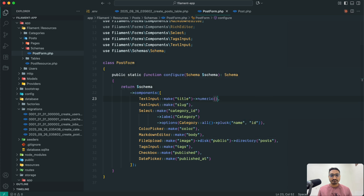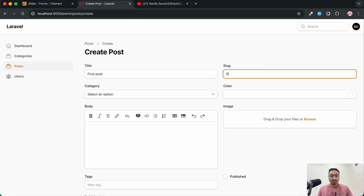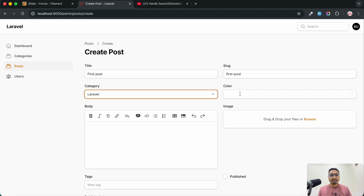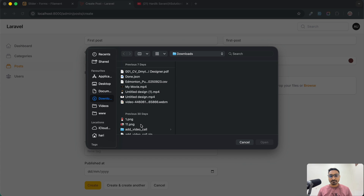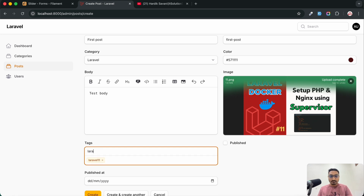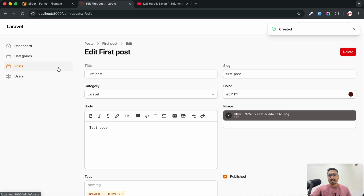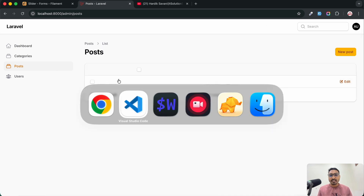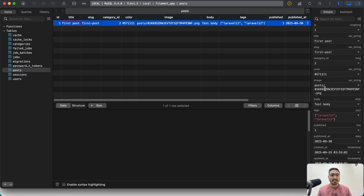Let me roll back that change and save. Now I will create a demo post — title 'First Post', choose category Laravel, pick a color, add 'test body', choose an image, add some tags, check published, and choose a date. Click Create — you can see the post is created. Going back to the posts list you can see one post created with the image URL as well.